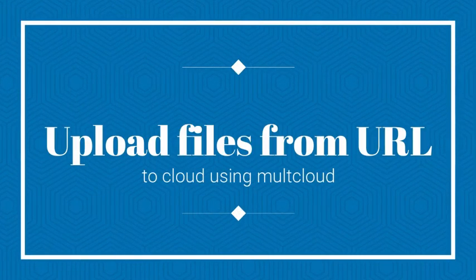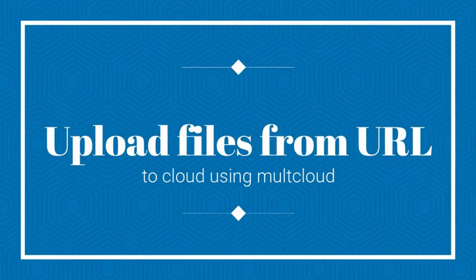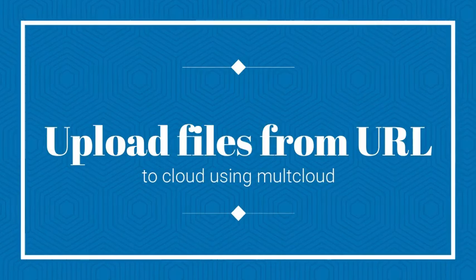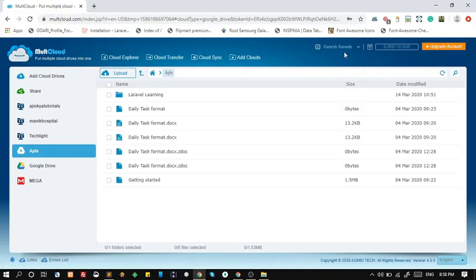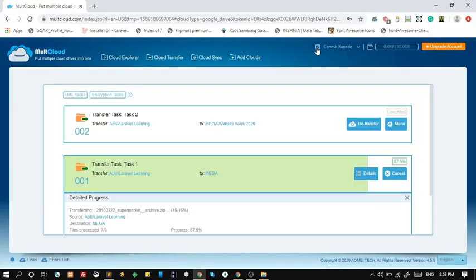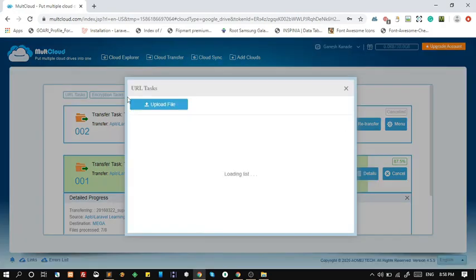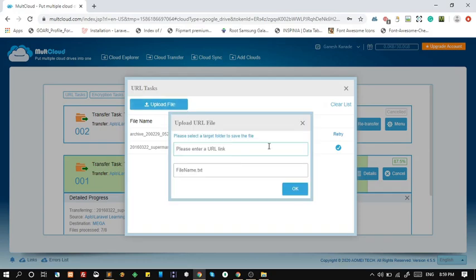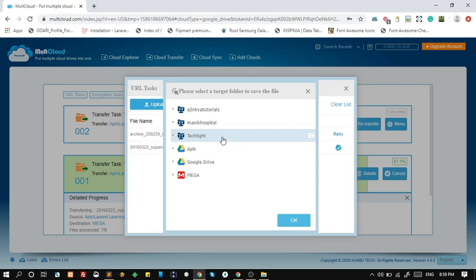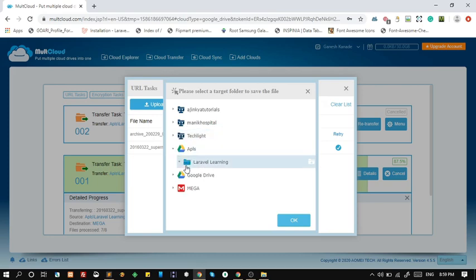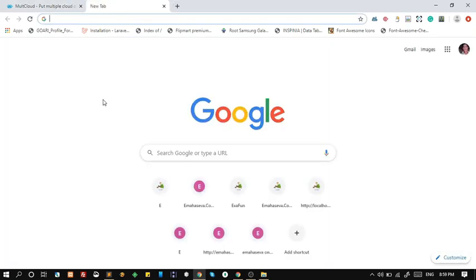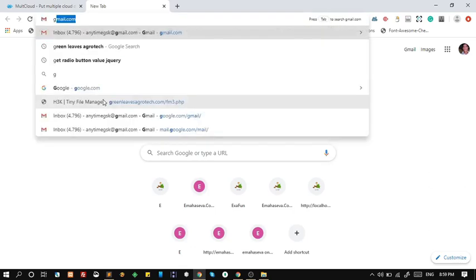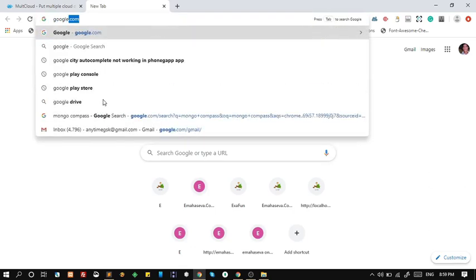Uploading large files from URL to cloud storage. You can directly upload files from URL. To do such, click on URL task. First choose where to store your file. I will search for movie that I want to upload to my server.